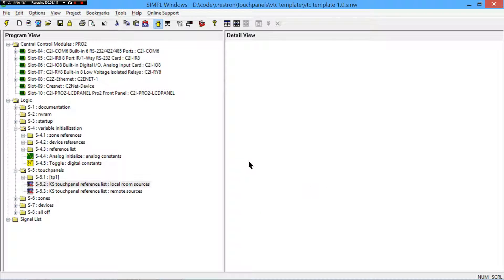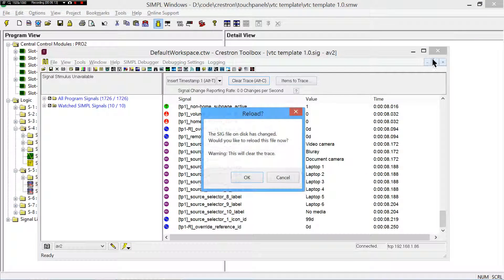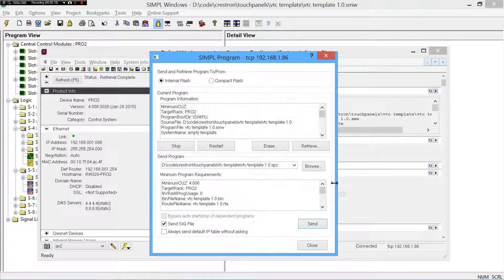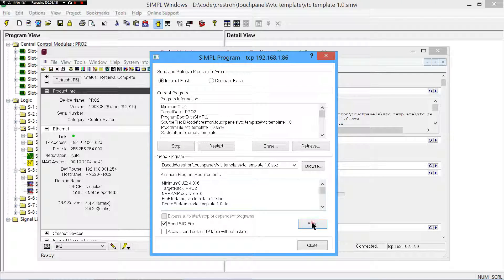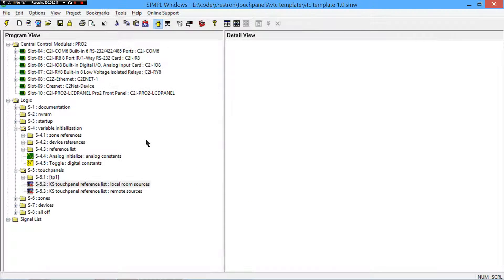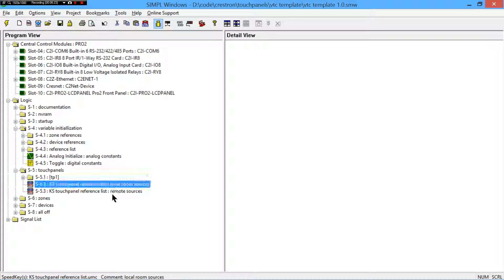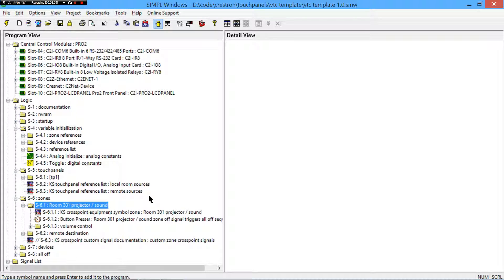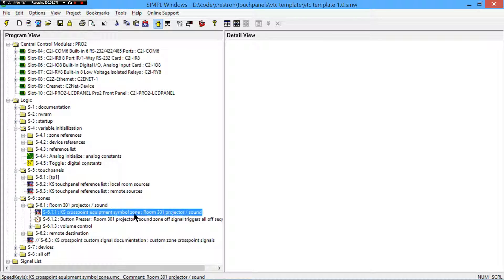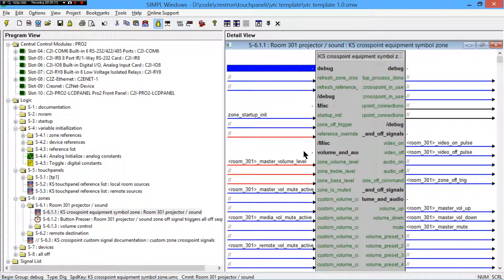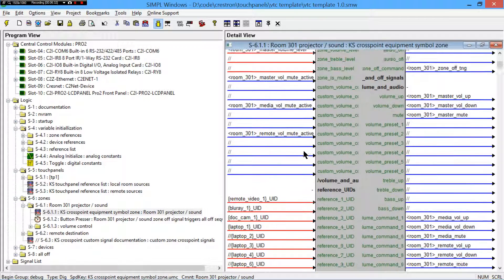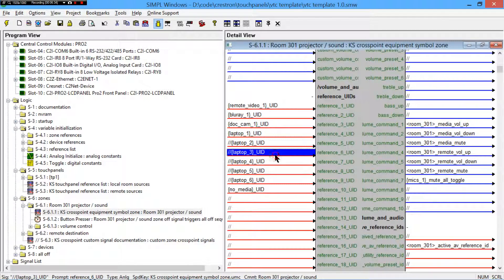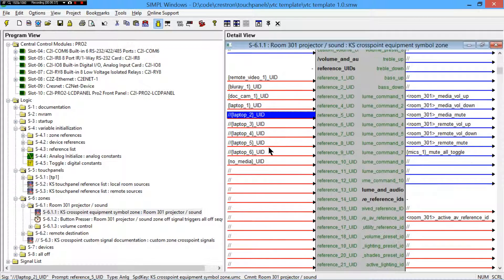So, everything uses that one UID. Zones use it. Touch panels use it. Everything does. Wait for that to transfer. So, continuing on here. As I was saying, zones. So, on the zones side of things, we have another module here.